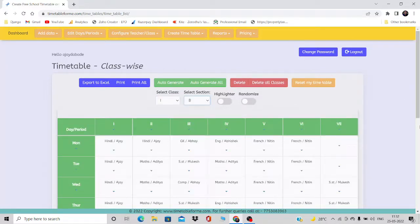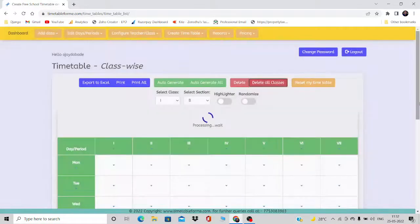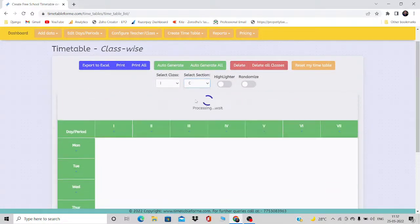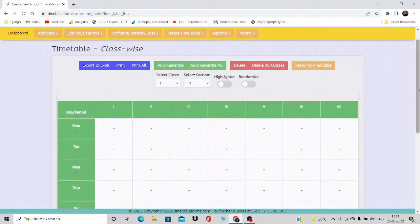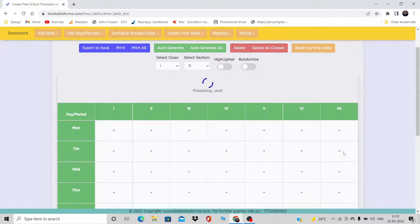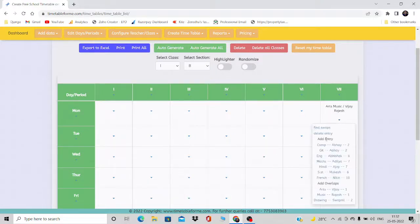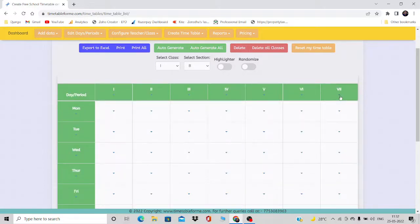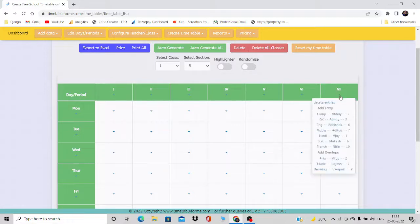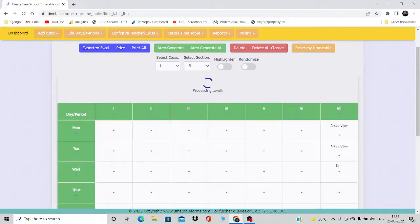Now if I go to the timetable and select the class and section — I've deleted the existing timetable — I'll delete all classes and start again. I need Art, Drawing, and Music together, so I'll place them on Monday last period. I can individually add them or simply click on the seventh period slot, select Arts, and it will occupy both slots. Same way I can do it for Rajesh — these are overlaps so they'll be together.